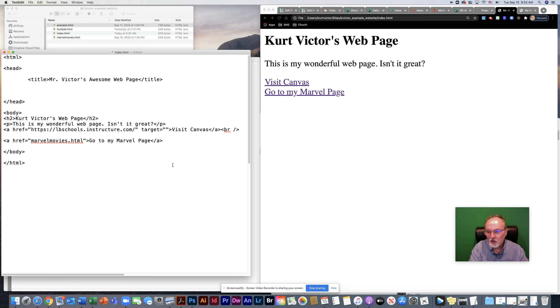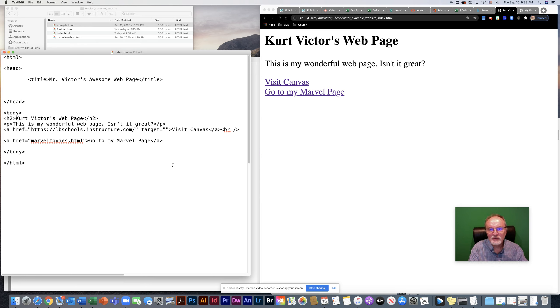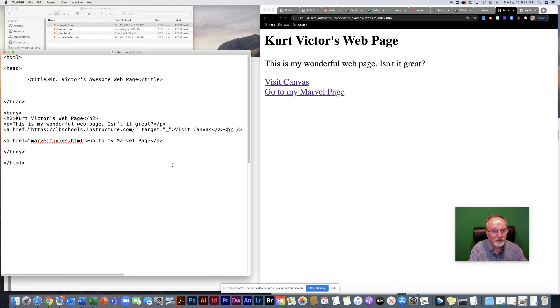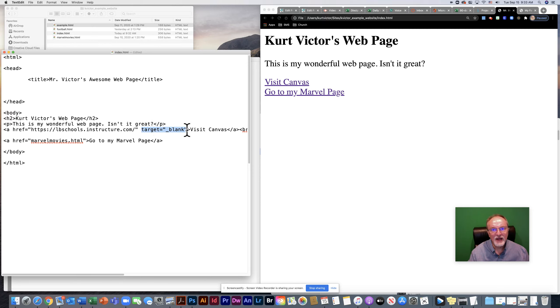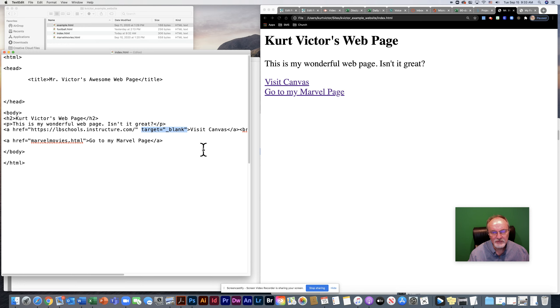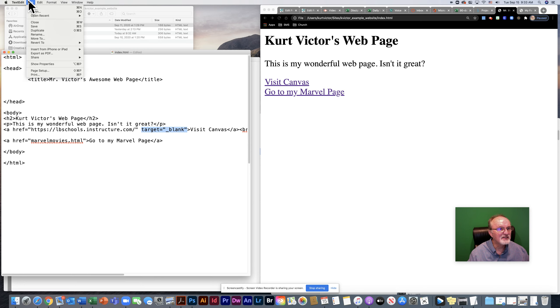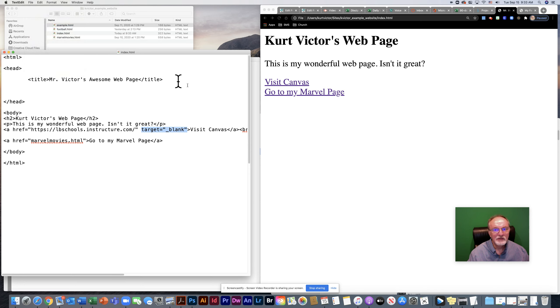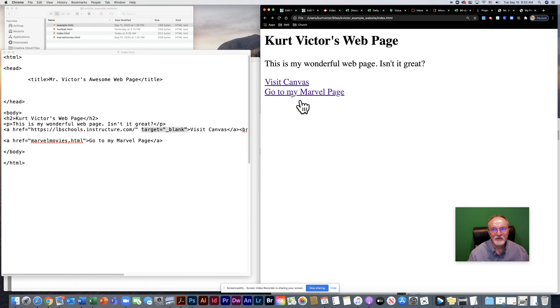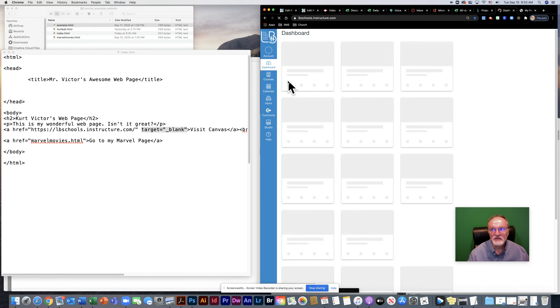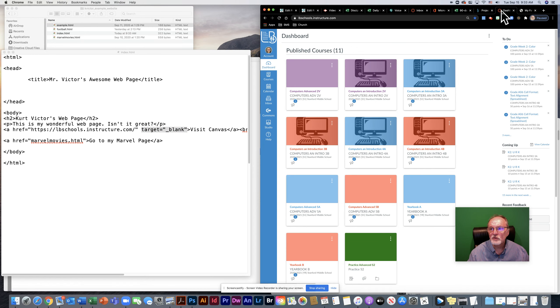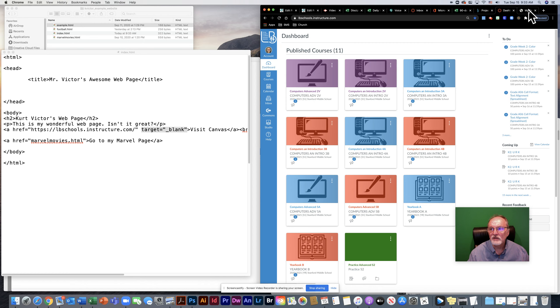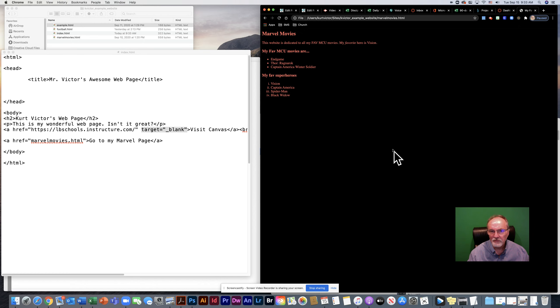We can actually target a different window or a different frame by adding the attribute target equals. And if I want it to open in a different window, by default, it's going to open in this window. But if I wanted to open a different window, I'm going to do underscore blank. Now, that's going to cause the link to open up, not in my same page, but in a different page. Sometimes that's what you want. Let's save that and see how that looks. When I come over to here, I click canvas. And as you can see, it's opening up in a different window.